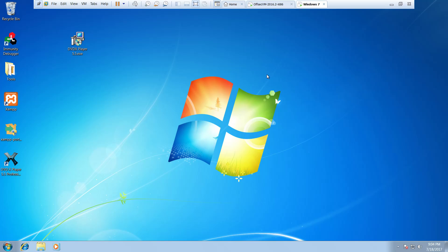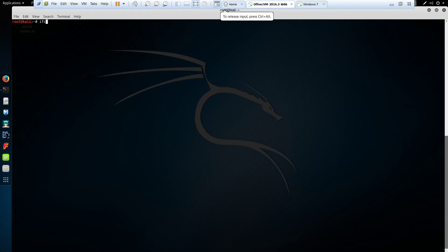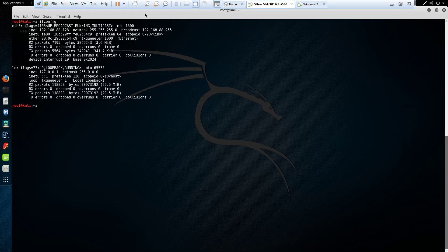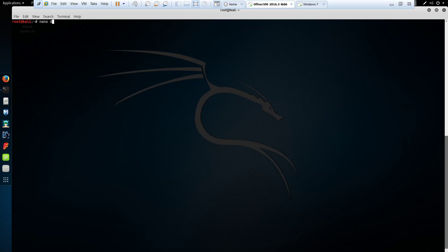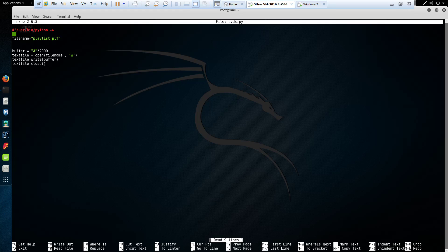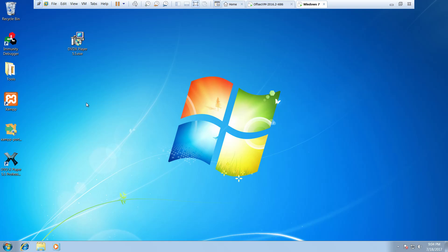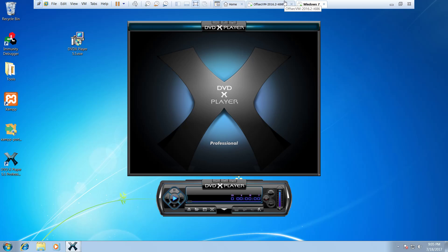This application is actually vulnerable to an SEH overwrite BuffOverflow exploit. Our IP address for this machine is 192.168.1.28. We'll also have a look at my Python script, which is about sending a buffer of A's about 2,000 bytes long. We're going to be creating a file called playlist.plf and this file would then be opened on the DVD X 5.5 Professional player.